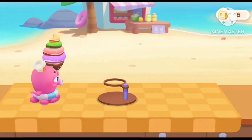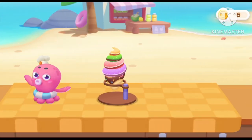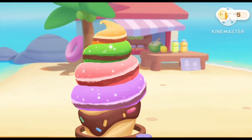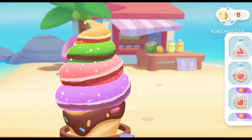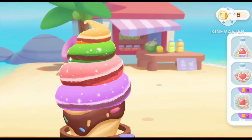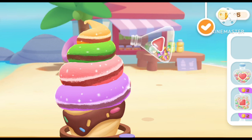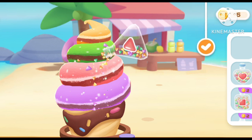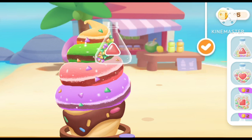The ice cream is done! The ice cream is really good! I like the ice cream!